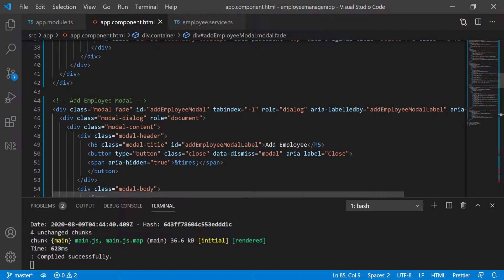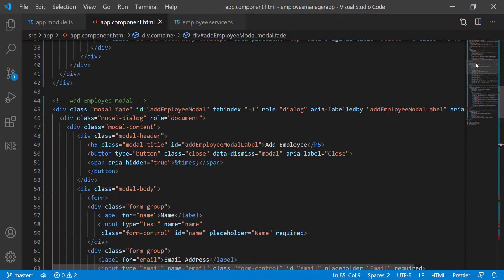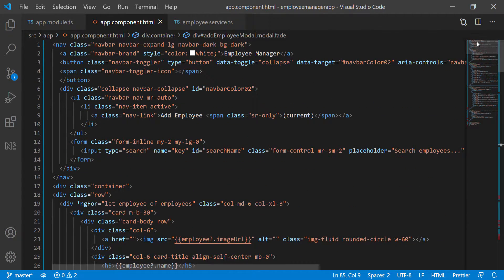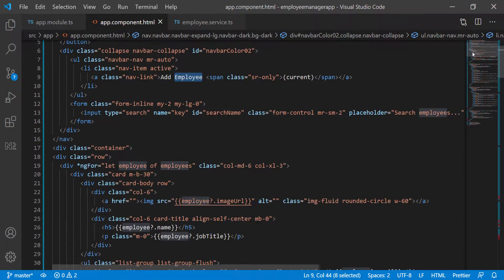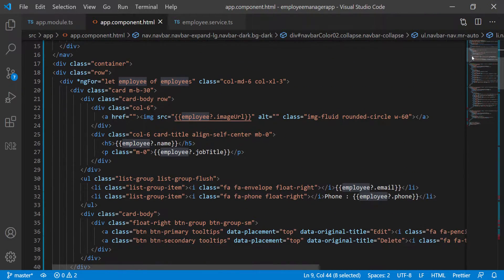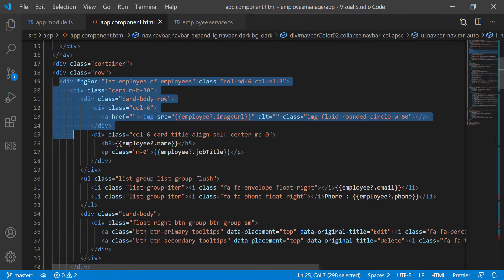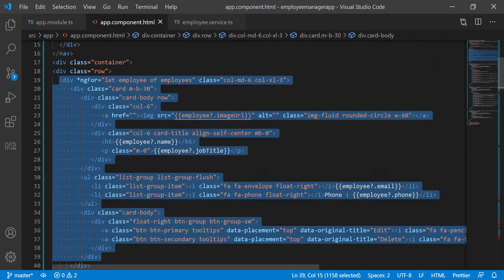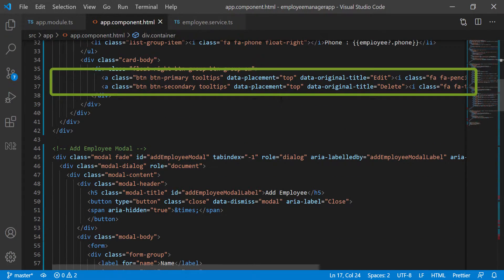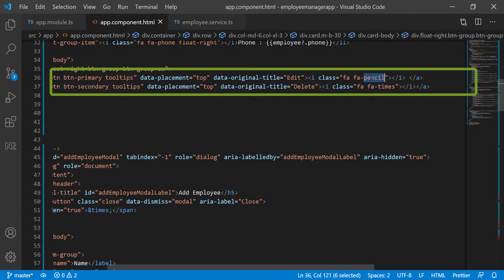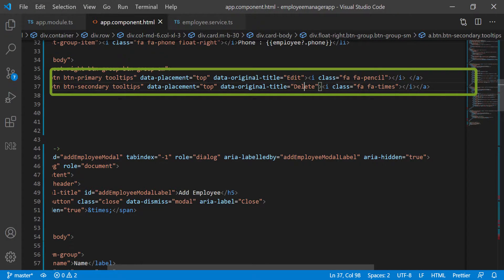So if we go back to the template, I'm going to scroll up a little bit. We have this button here to add an employee, and this right here is the list of all the employees with the cards. Down here we have the two buttons — the pencil button and the other one to delete. So we have the edit and delete buttons right here.